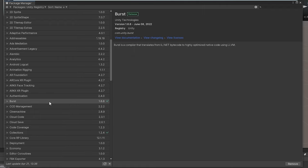To make Burst work, you do need to install some things. The job system is included by Unity by default, but for the job system, you of course need Burst itself, and this is from the Package Manager in the Unity registry.